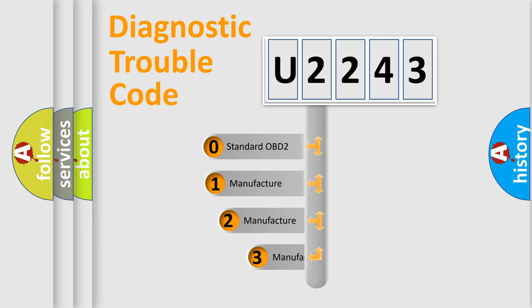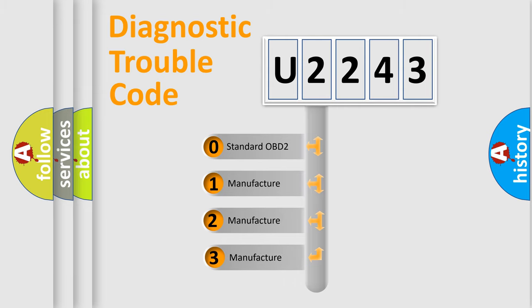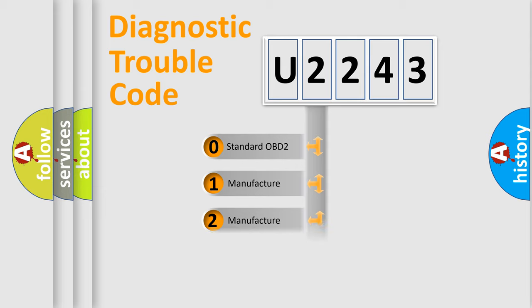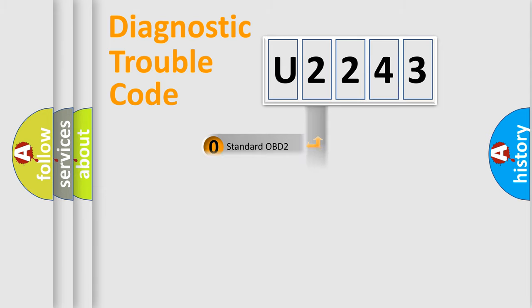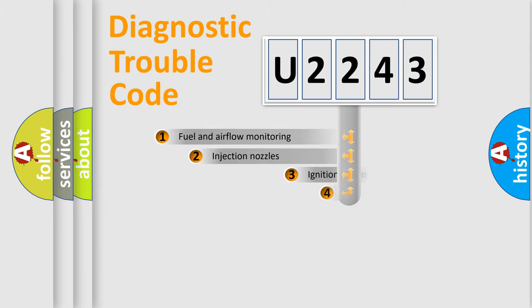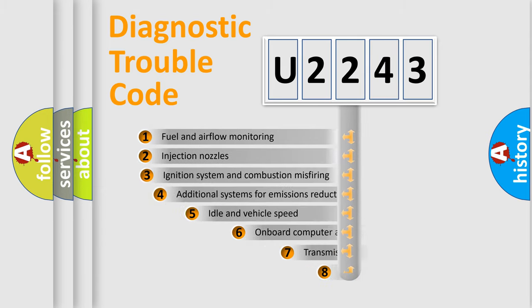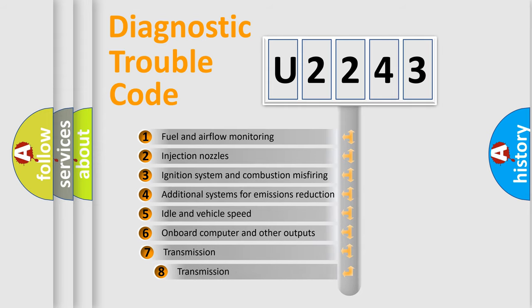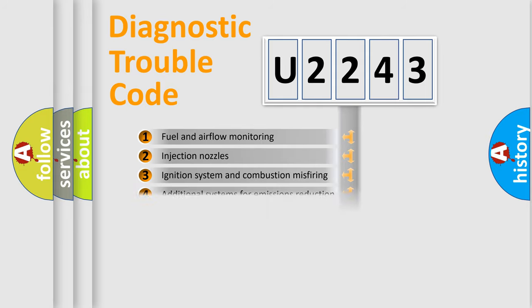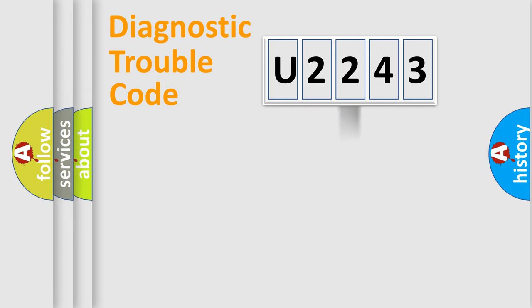If the second character is expressed as zero, it is a standardized error. In the case of numbers 1, 2, or 3, it is a manufacturer-specific expression of the car error. The third character specifies a subset of errors. The distribution shown is valid only for the standardized DTC code.